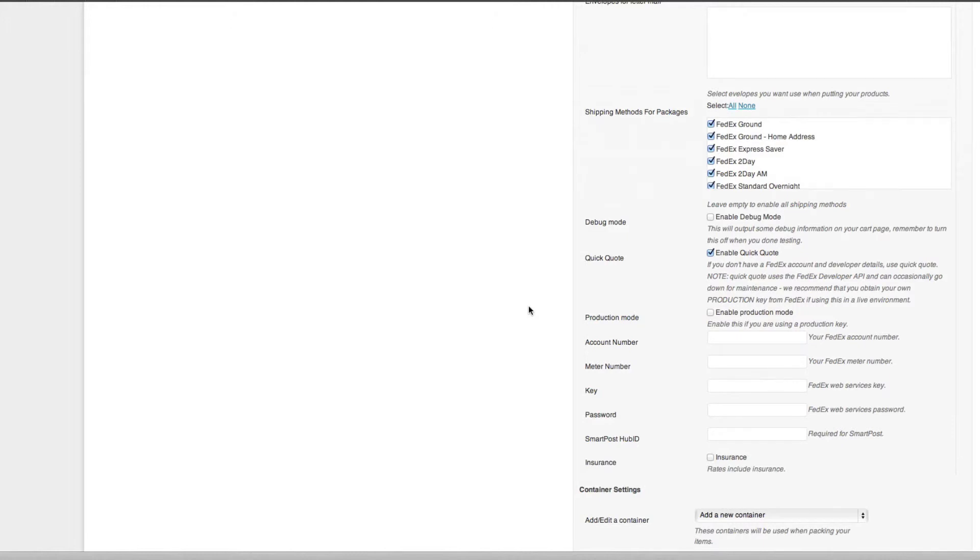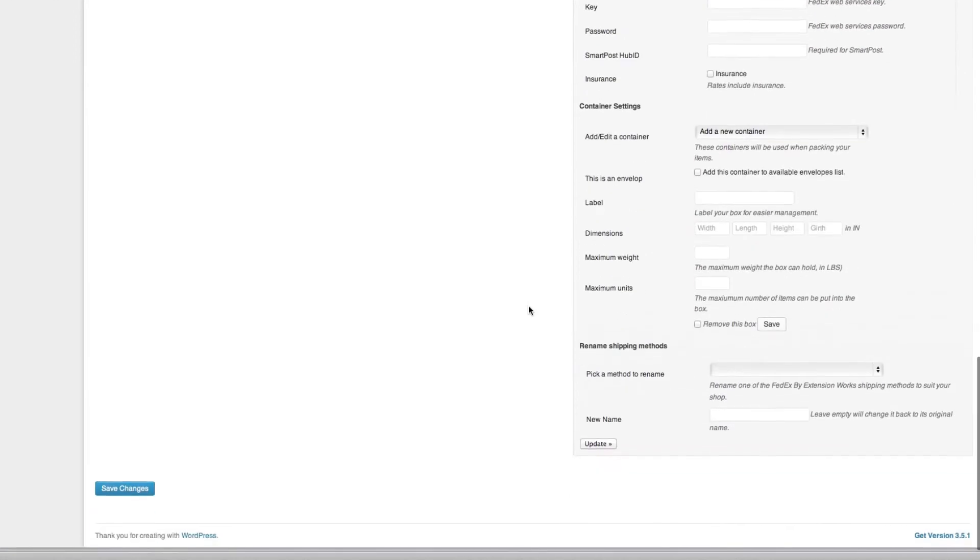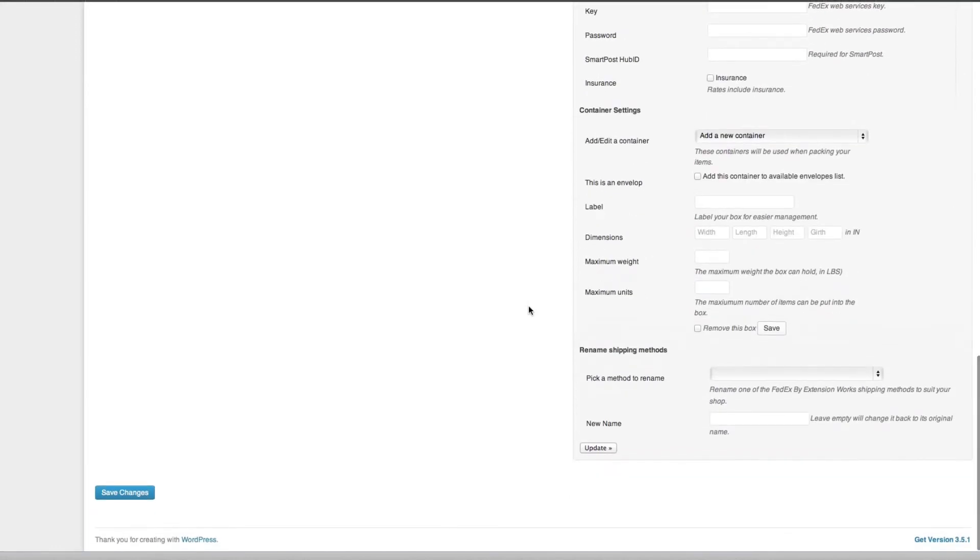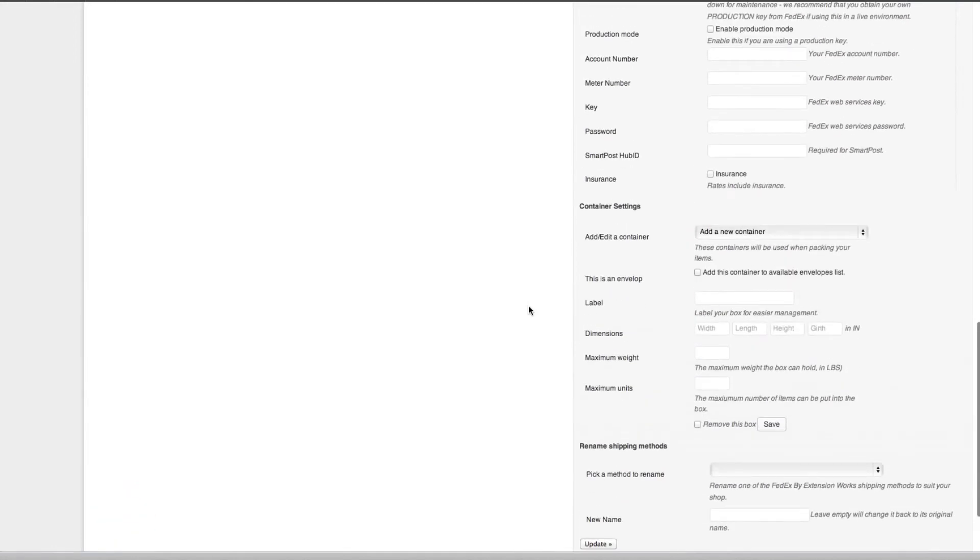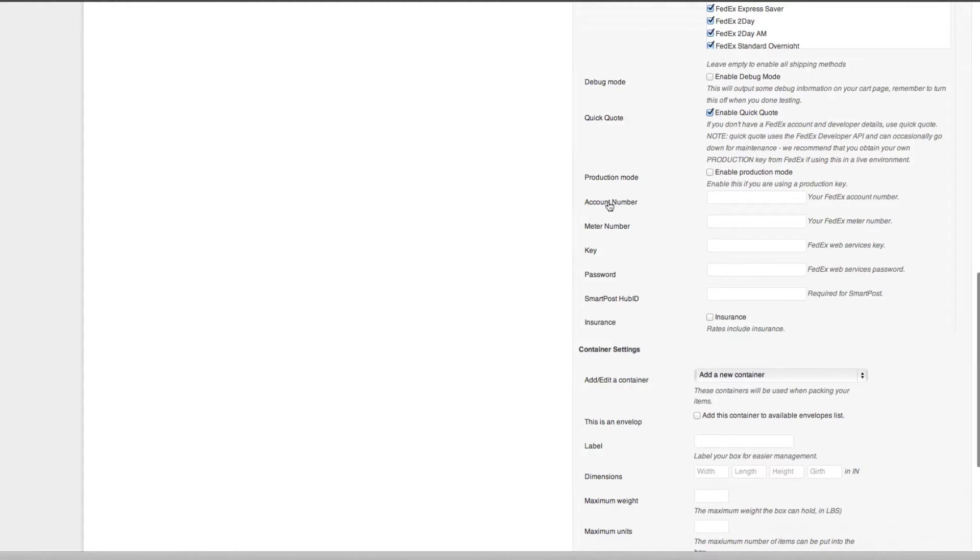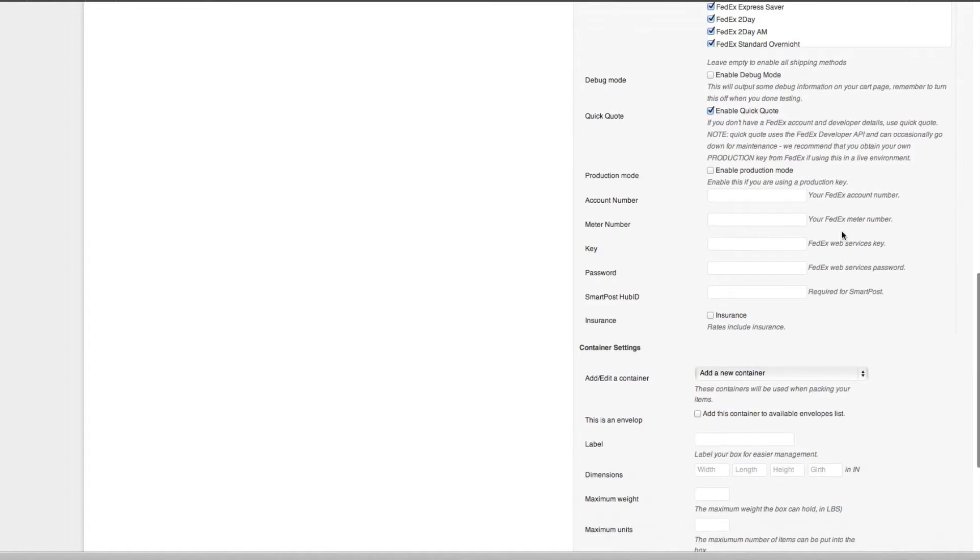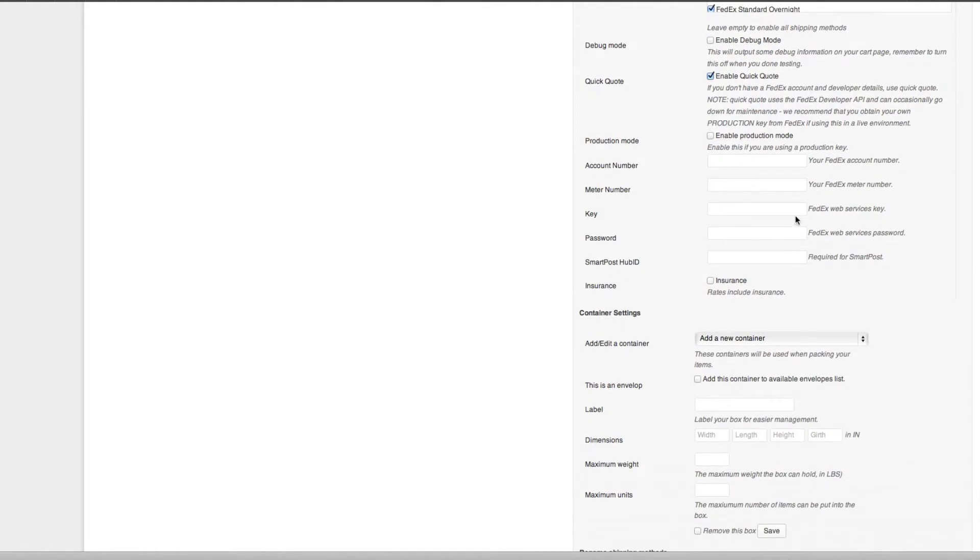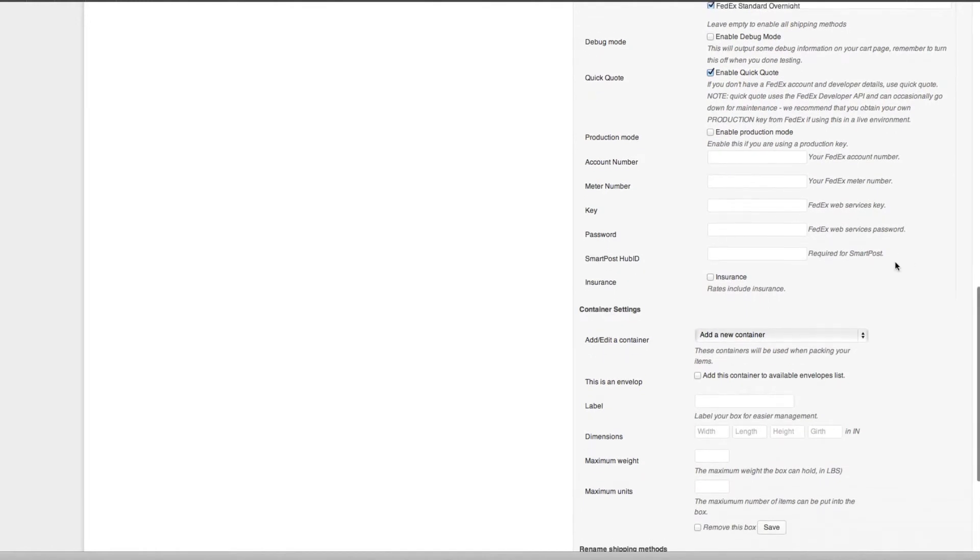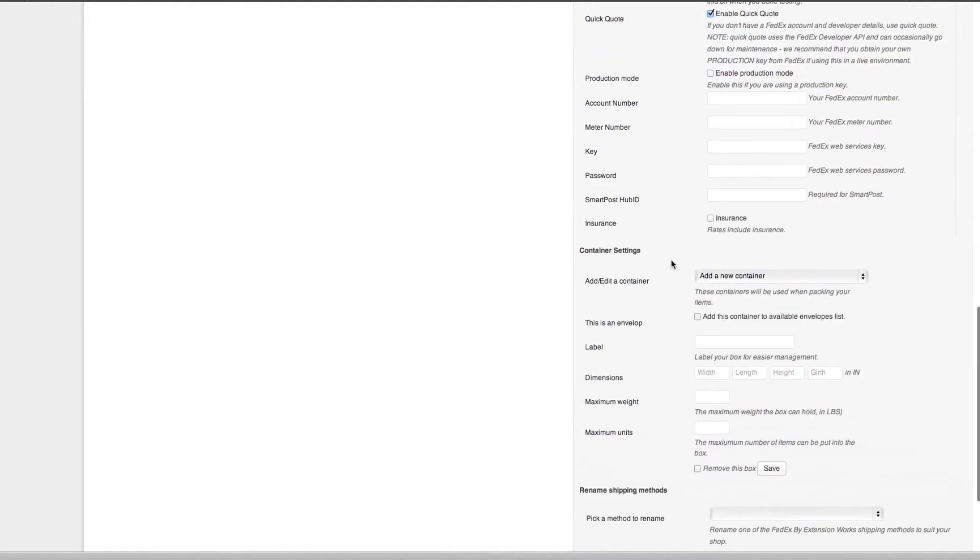Quick quote, which is what we'll be using today, is basically just for testing purposes. You can use it for production or in a live environment, it's quite safe to use. If you want to, you can add here production mode, enable production mode. That's where you need to add in all your credentials for your FedEx: your FedEx account number, meter number, web services key, web services password, and required Smart Post hub ID. You can tick this here for insurance rates include insurance.